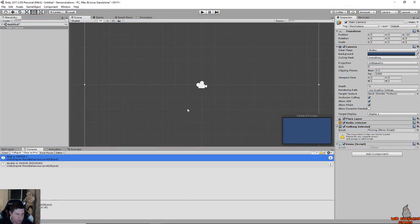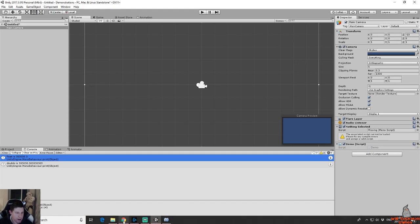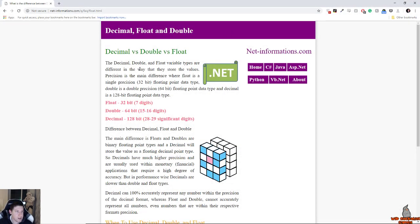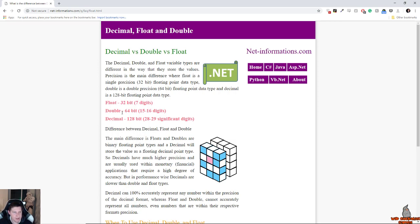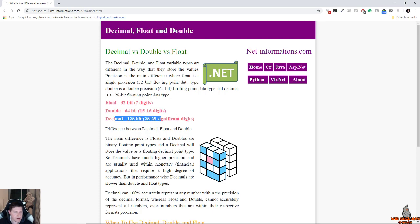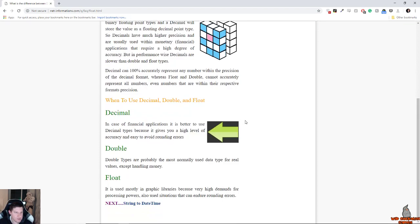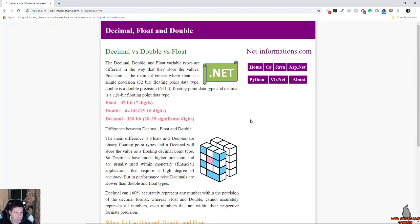If you want to do more reading on this, there is a helpful link I'll put in the video description. That's on net-informations.com and it just shows you floats are seven digits long, doubles are 15 to 16 digits long, and decimals are 28 to 29 digits long, and it gives you some additional information on when you can use them.